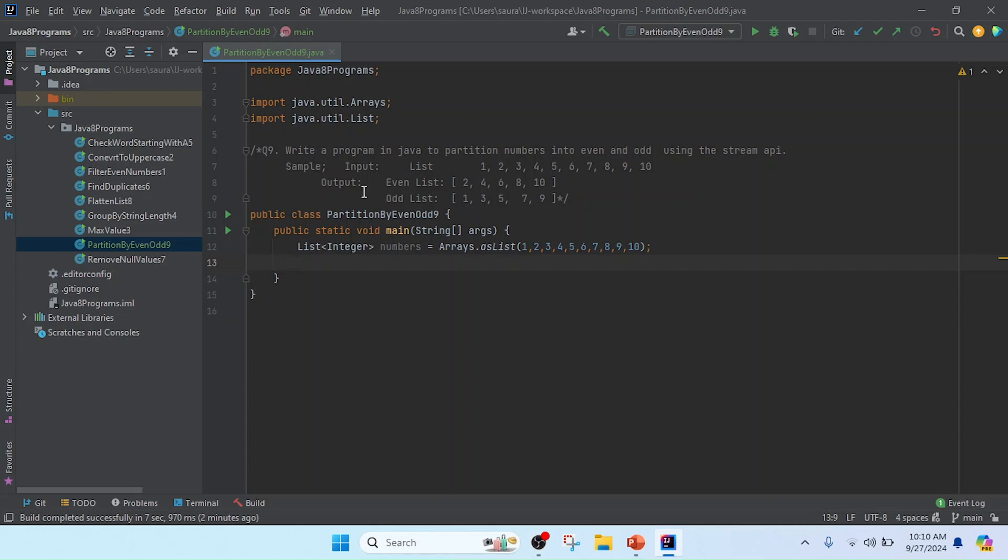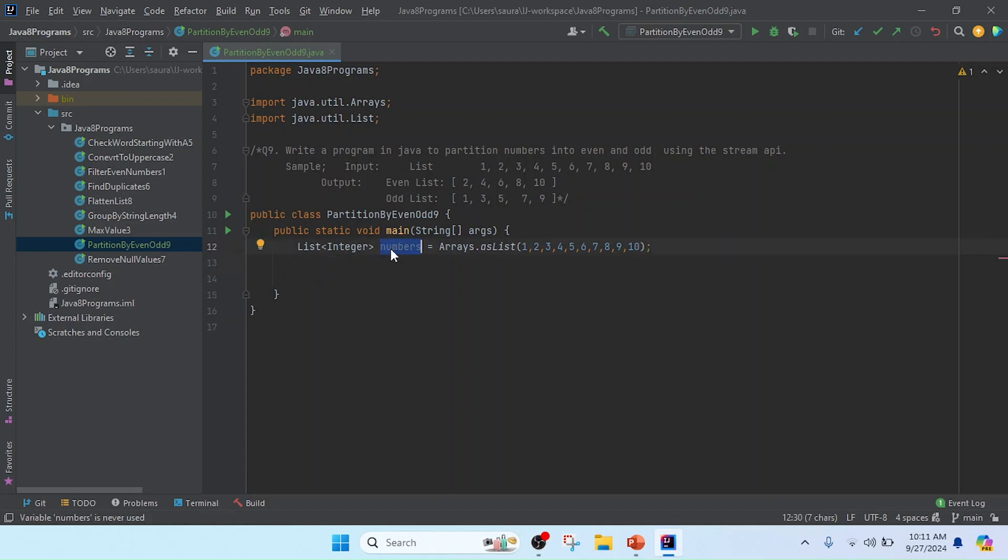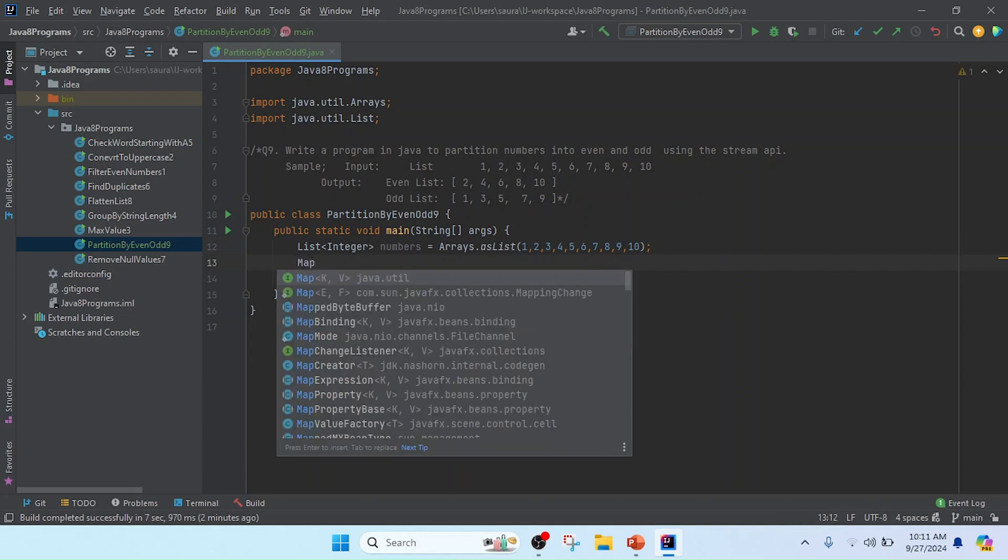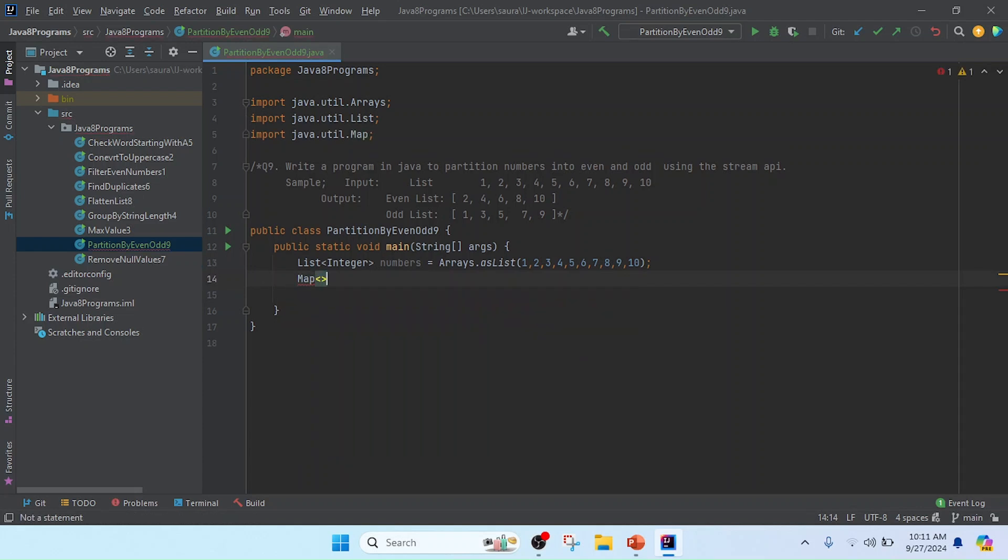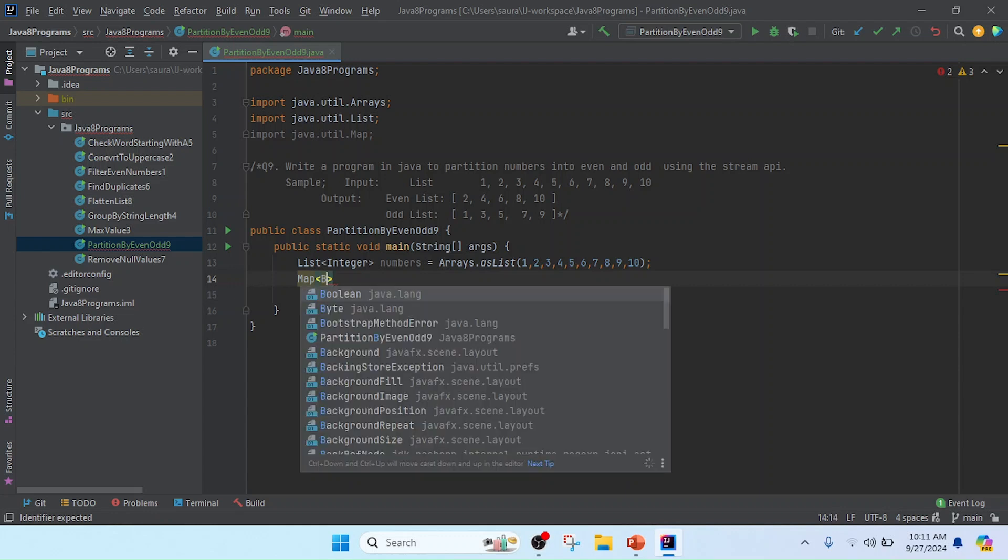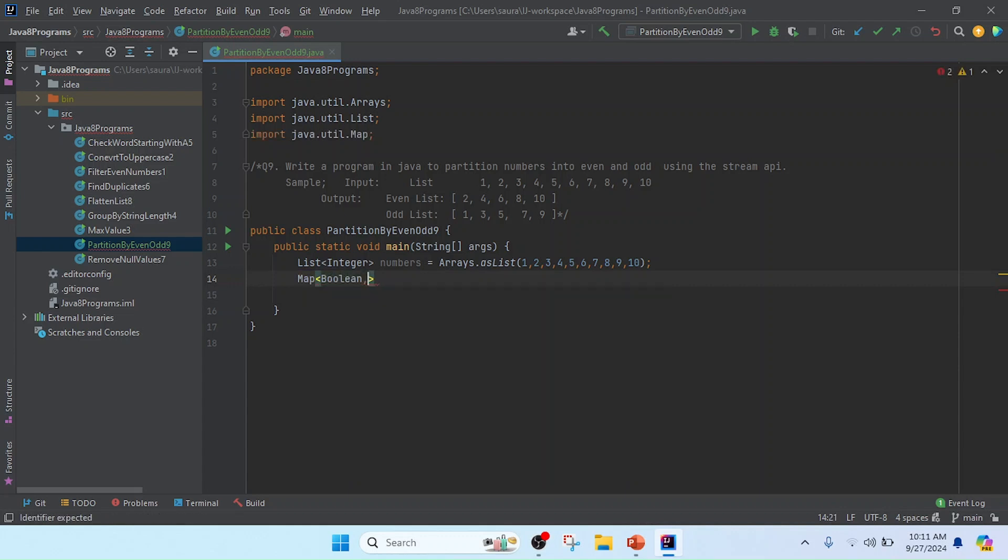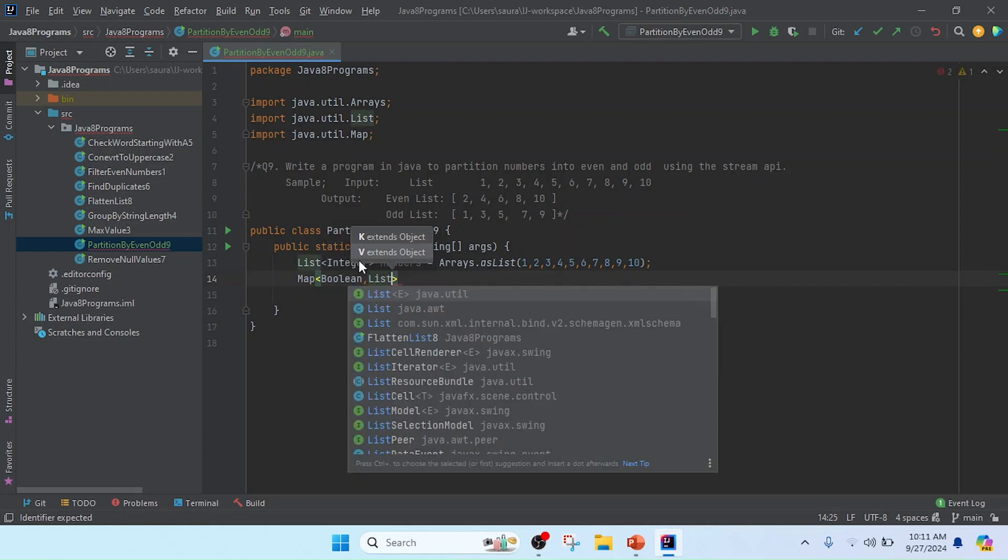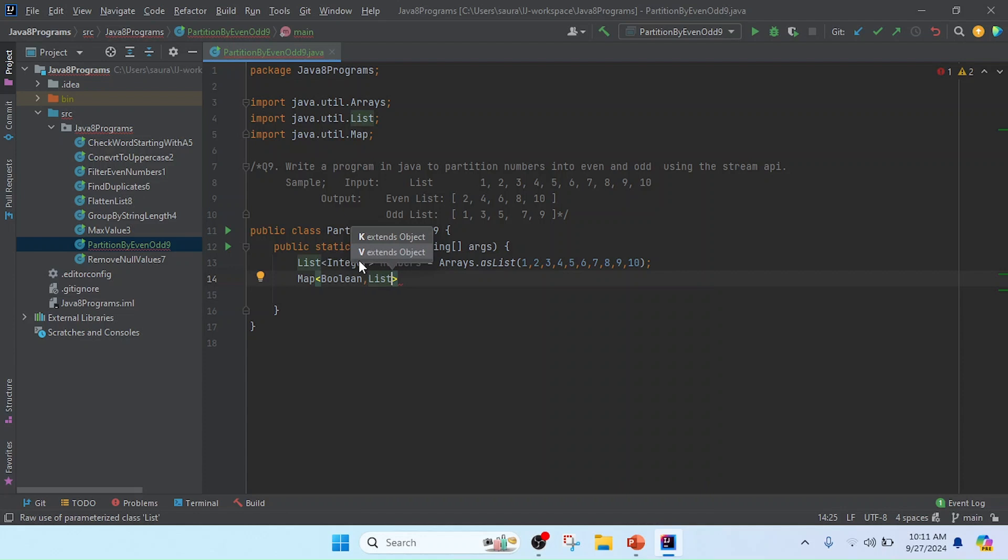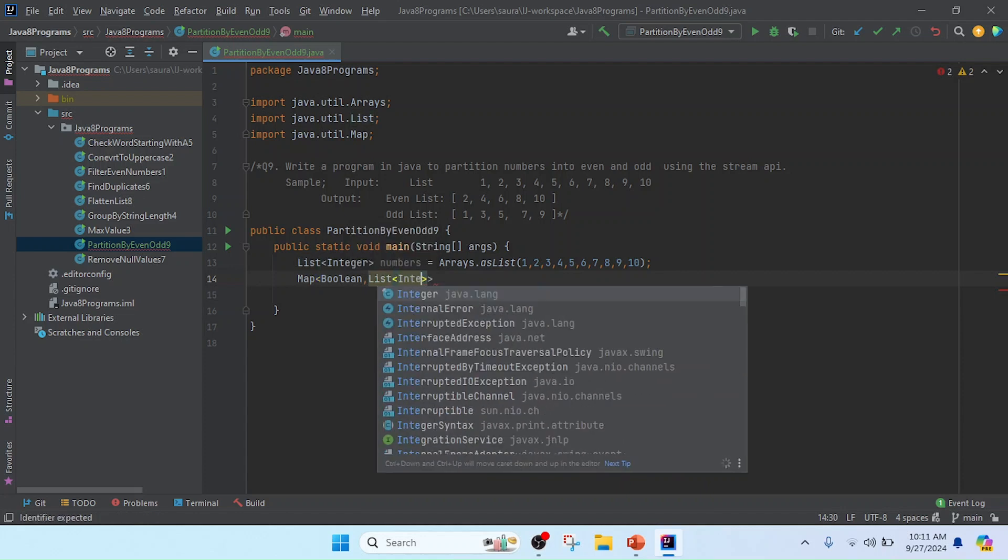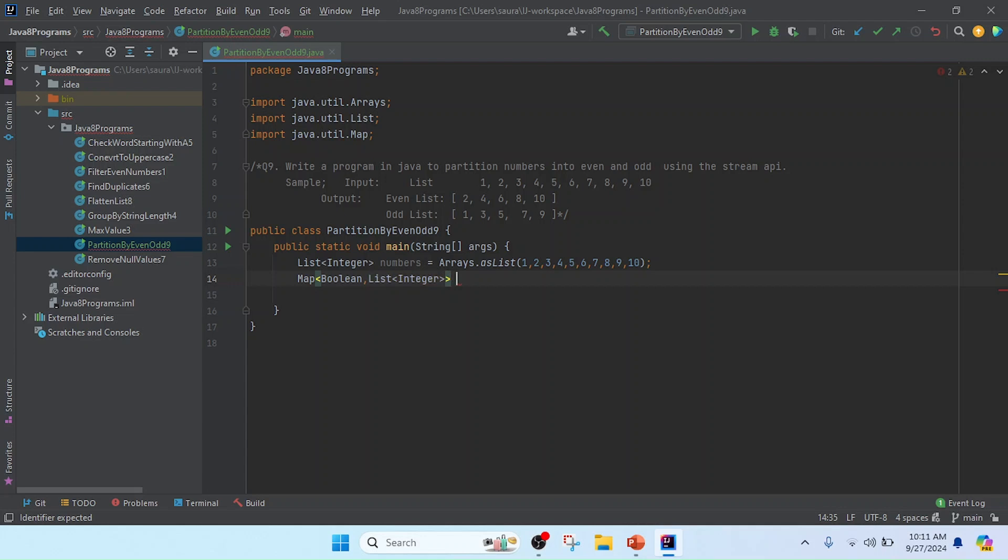I have the list of numbers. Now I'm going to do the further processing. I'll create a Map. In this map we need to pass the key and value. I'll pass the key as Boolean, either true or false, and for the value I'll use List of Integer. Now I'll write the reference name as partition.